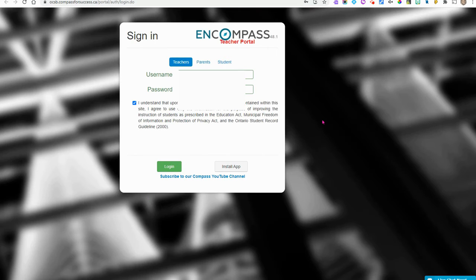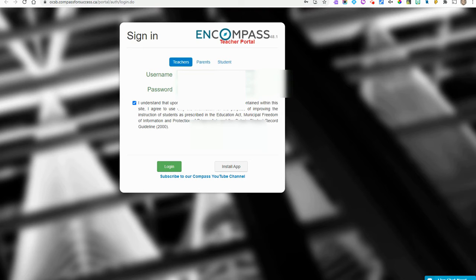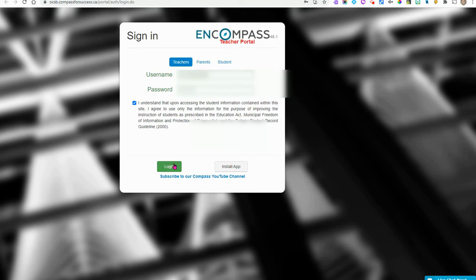Then I'm going to sign in with my school's username and password and click login.